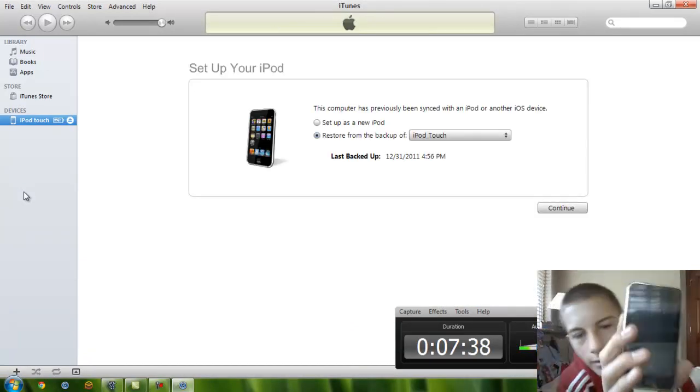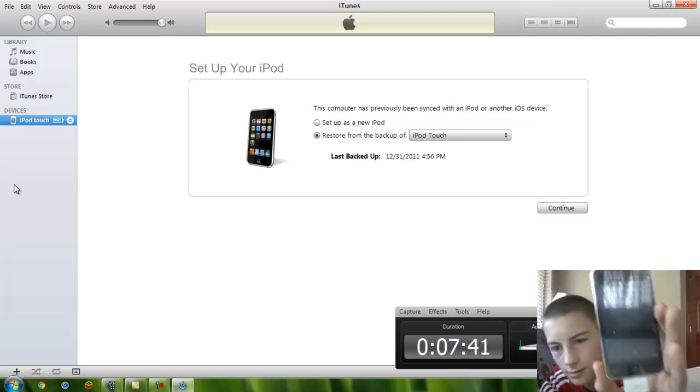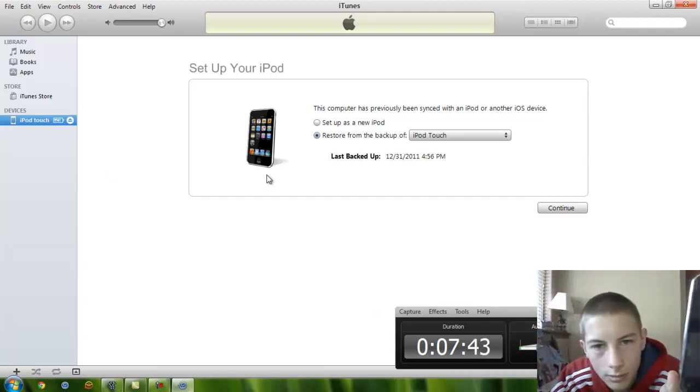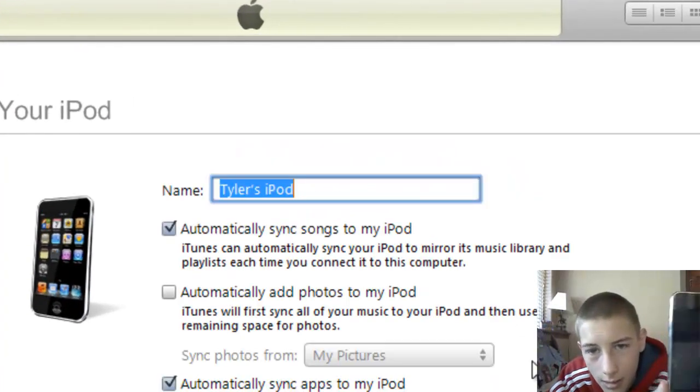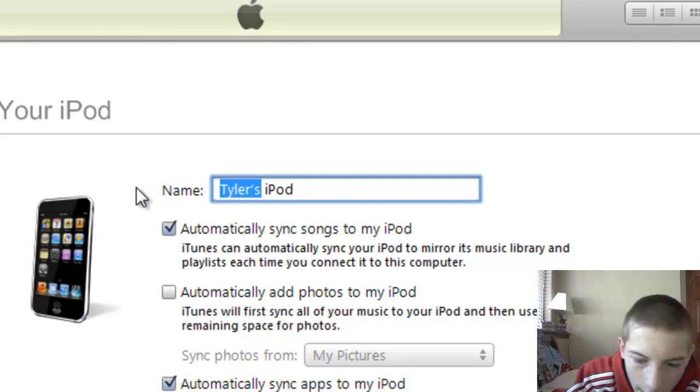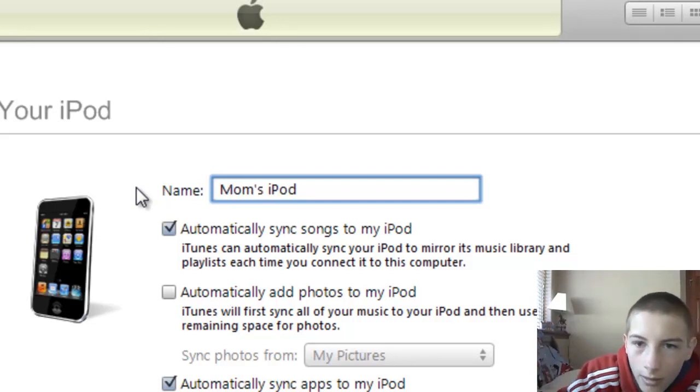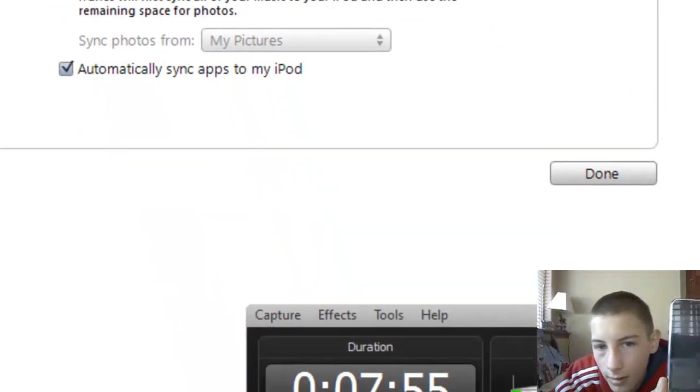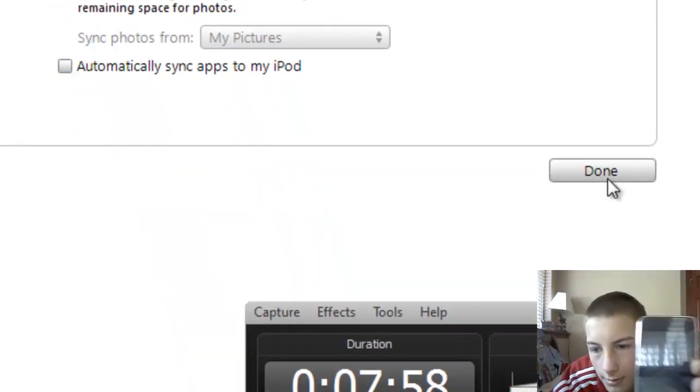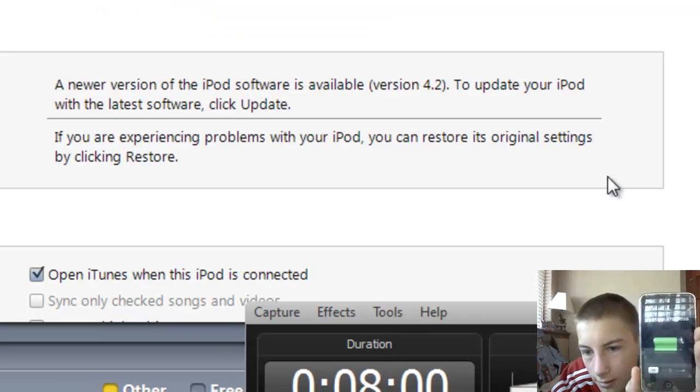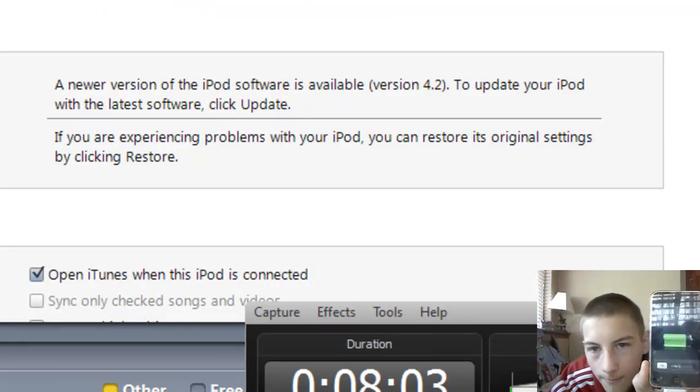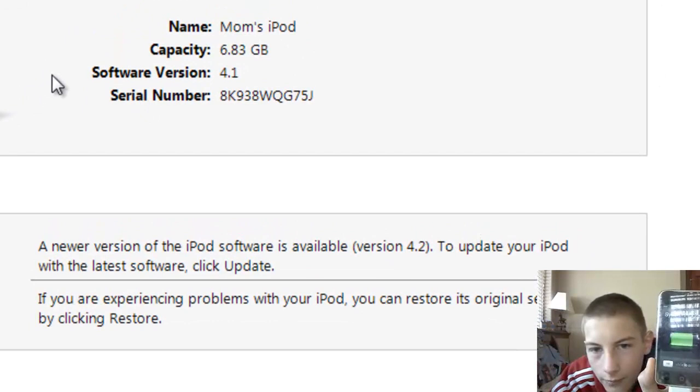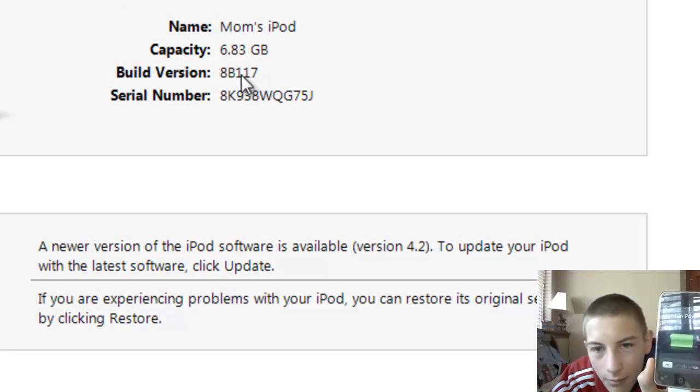All right, now we're just going to set this baby up and she'll be done. So, we're going to just set up this new iPod. Continue. Name. This is my mother's iPod, so I will call it Mom's iPod. And then I will unclick those boxes. And there we go. We now have it on 4.1. Build AB117.